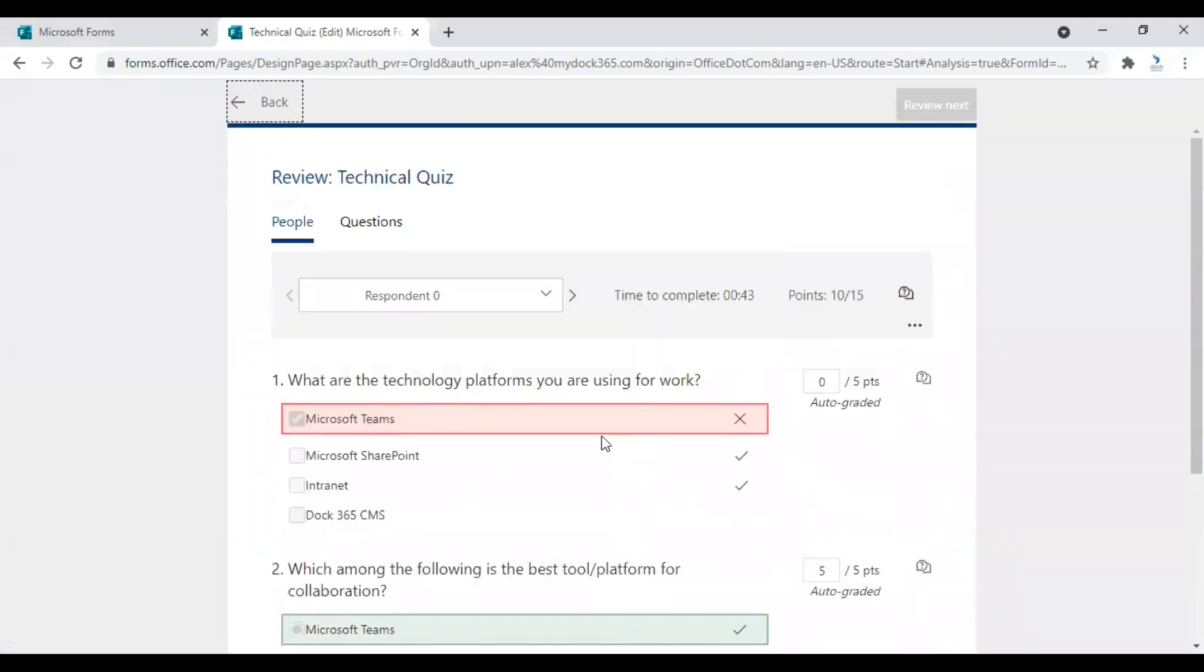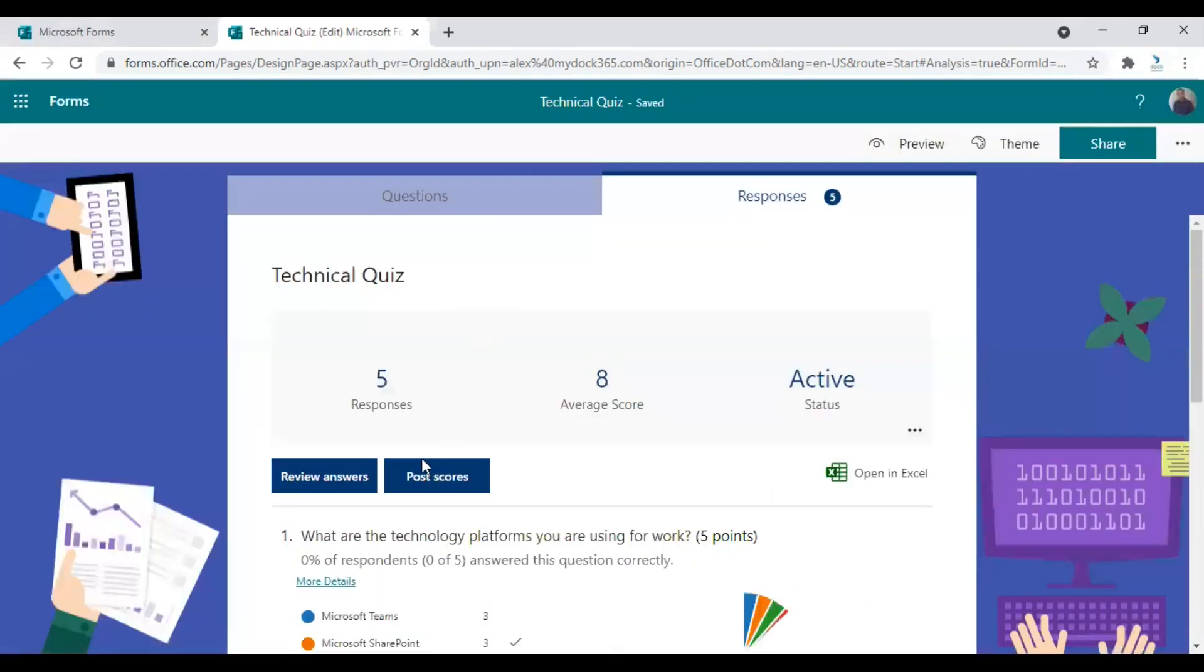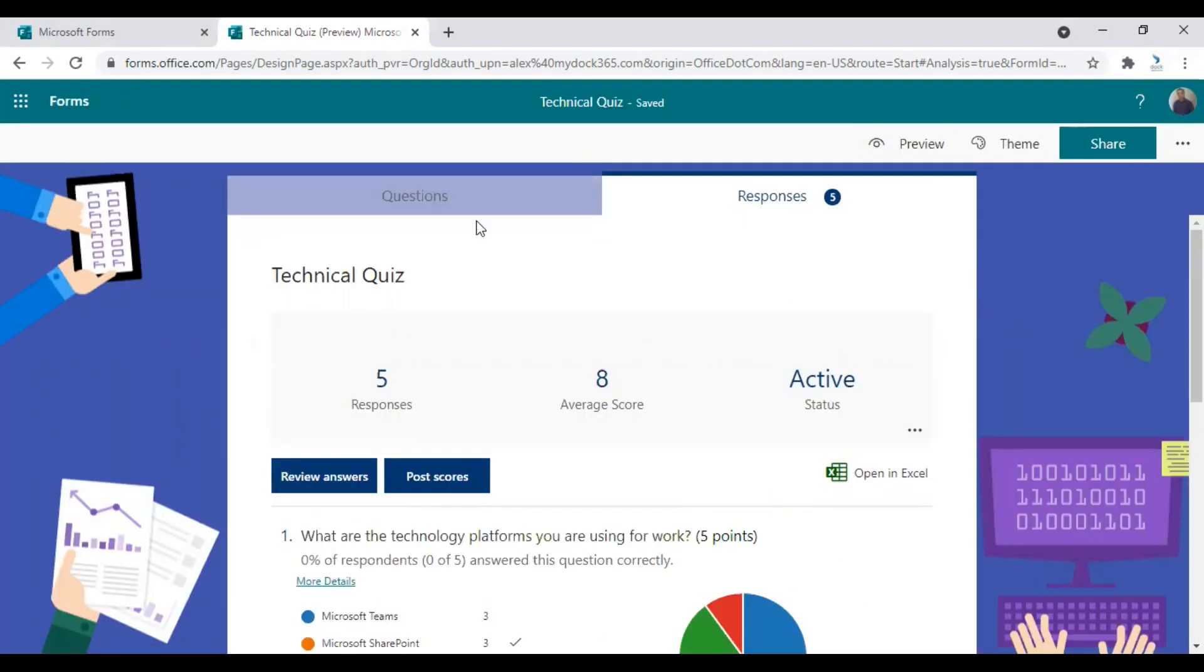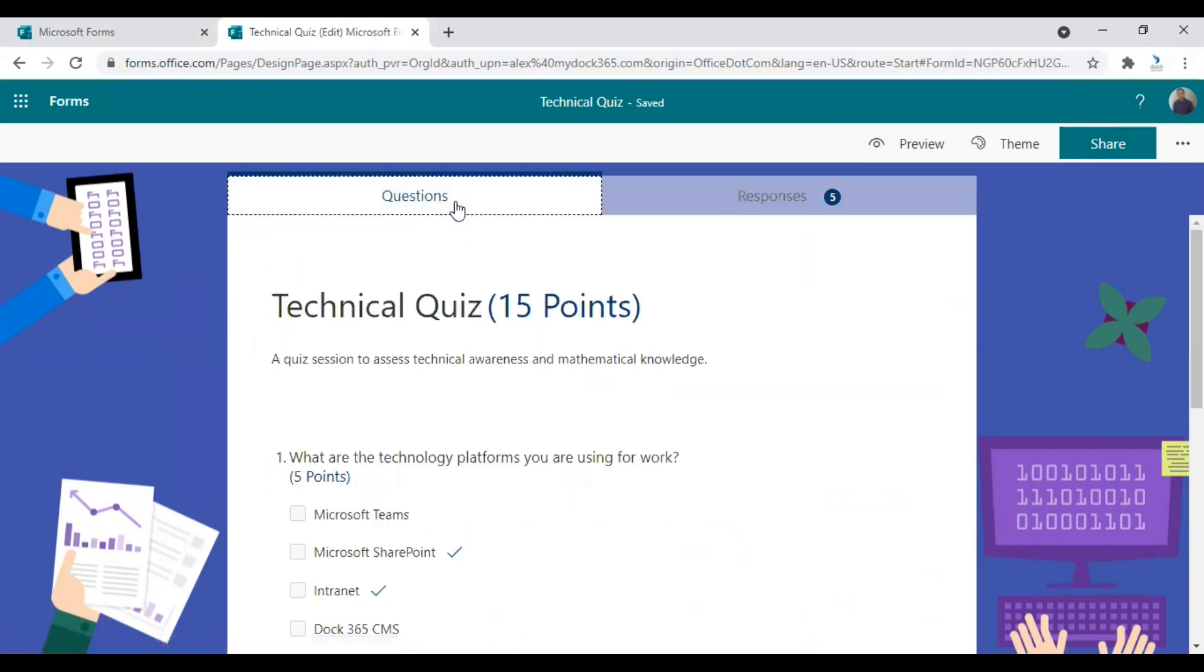And there is also a post scores option. The respondents in this case were actually anonymous. You can also make sure that they are entering their names while attending the quiz. So that options are also available.